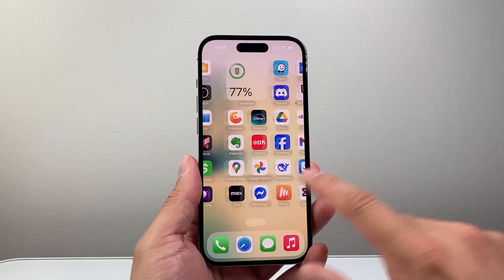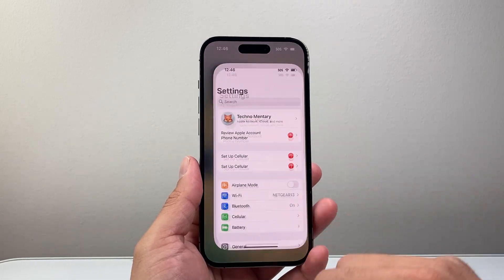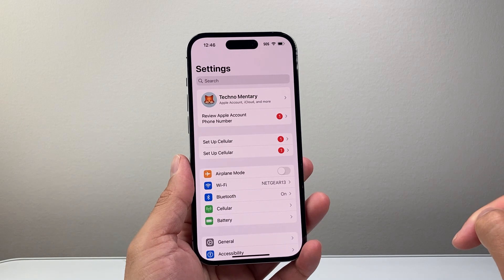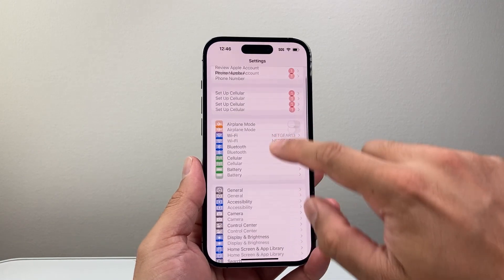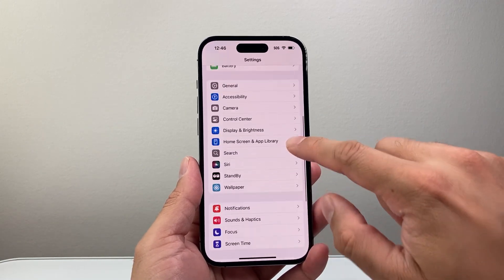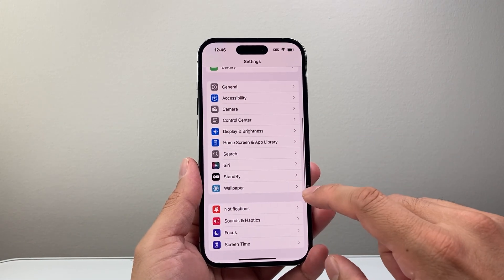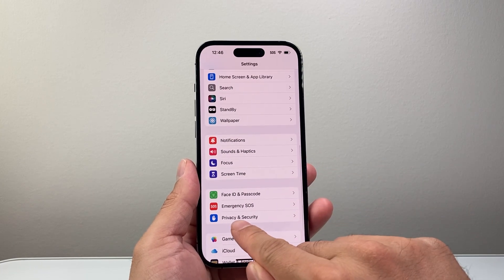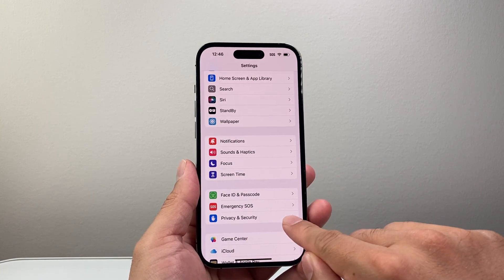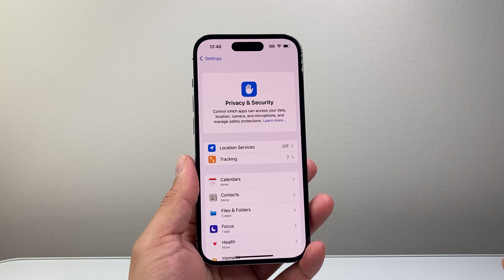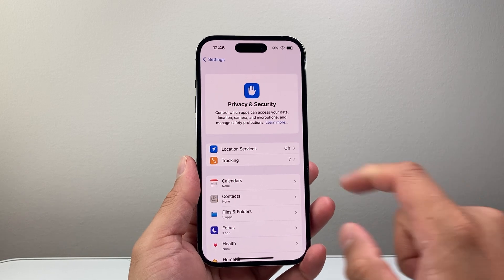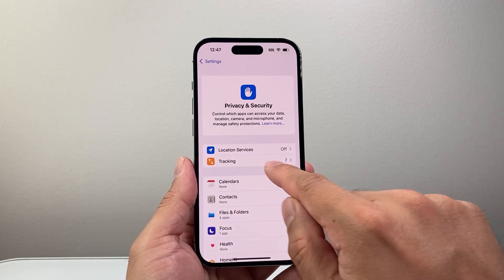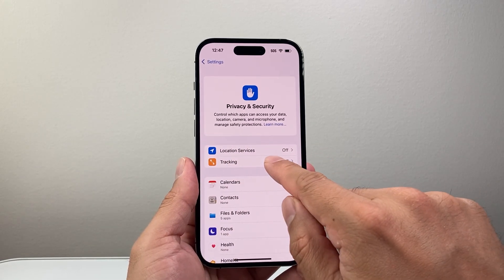In order to do this, first thing you're going to do is make your way over to the Settings app on your iPhone. From there, scroll down until you see the Privacy and Security setting. From Privacy and Security, you'll find the Tracking option.